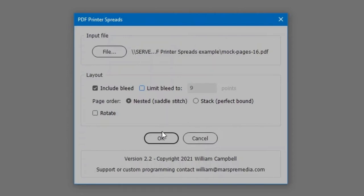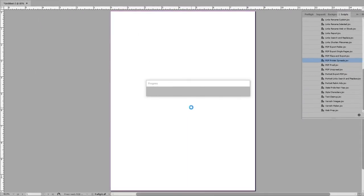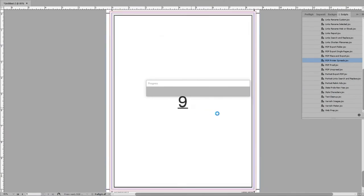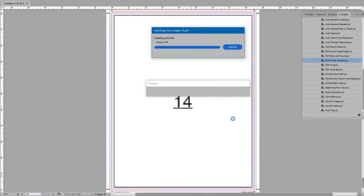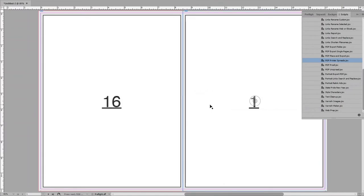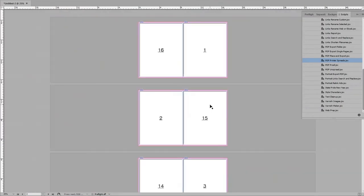To proceed, click OK. A document is created to match the PDF page size, then each page is placed. And finally, the pages are arranged.